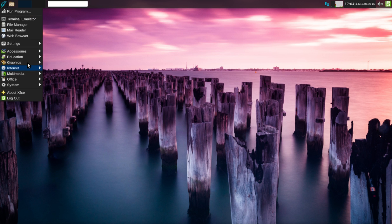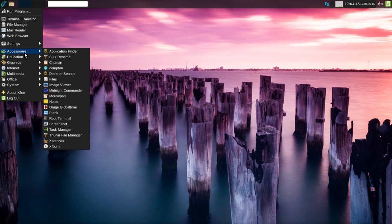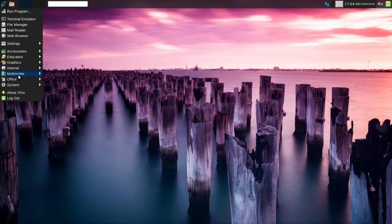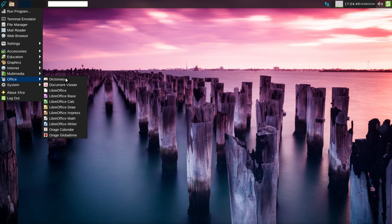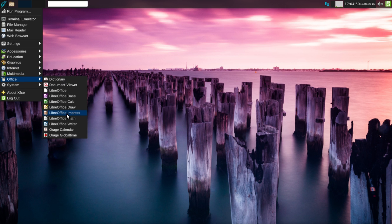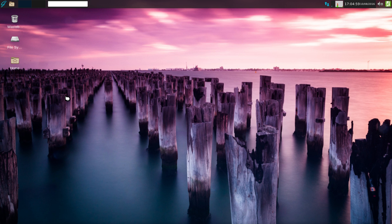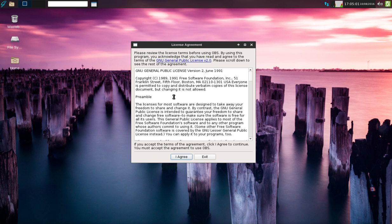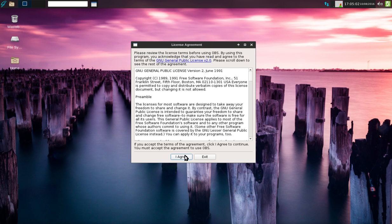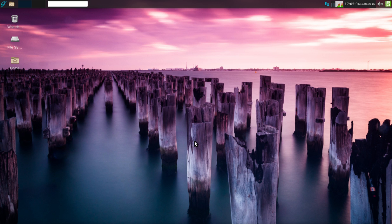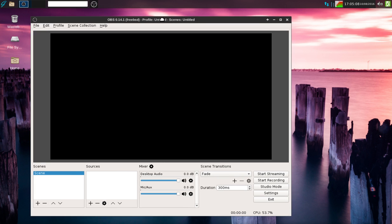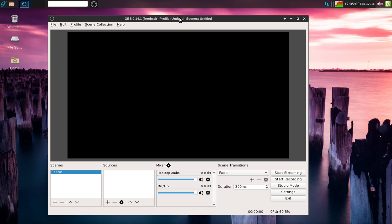Standard XFCE desktop environment. It comes with LibreOffice, it comes with the GNOME MPlayer which is a nice lightweight player. As you can see here, this is OBS. I've just installed this using the package manager, so I'm running this for the first time and yeah, that's pretty good.